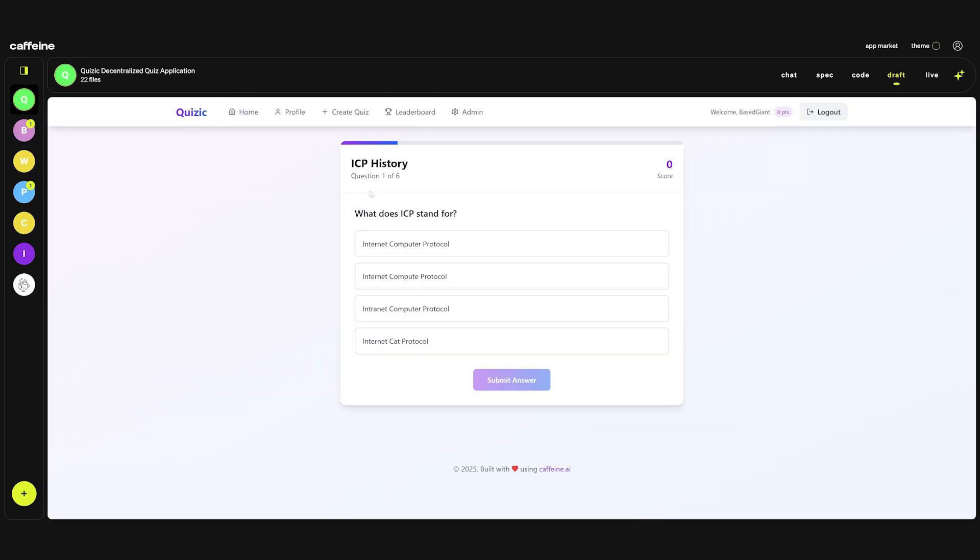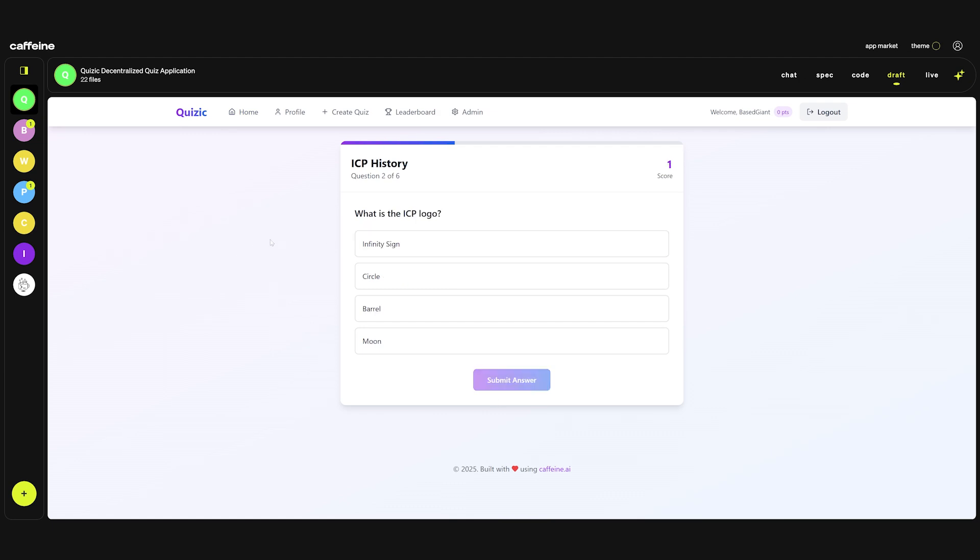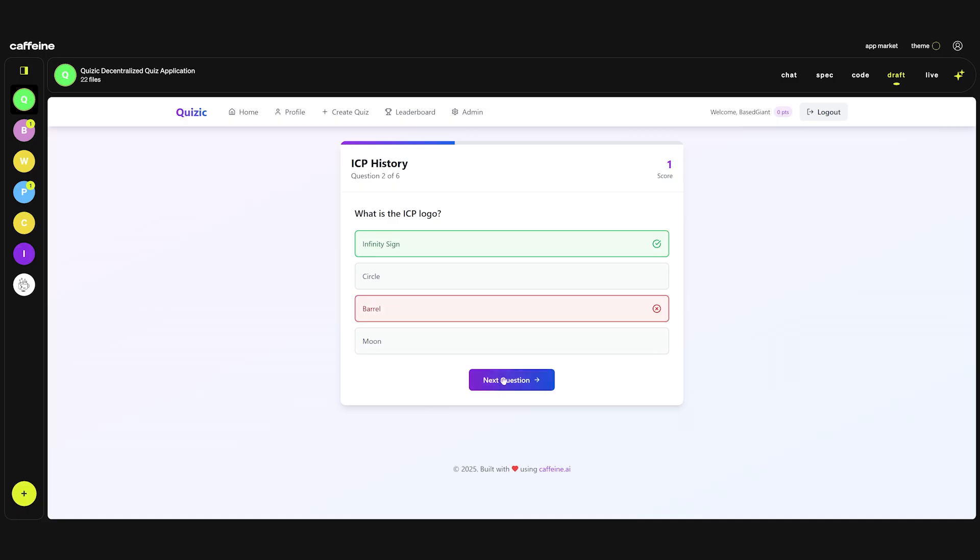Let's see if we can play the quiz. One of six questions. What does ICP stand for? Internet computer protocol. What is the ICP logo? Infinity sign, spherical, barrel, moon. Obviously it's an infinity sign but let's see if we get the wrong answer. If we select barrel for example. Submit.